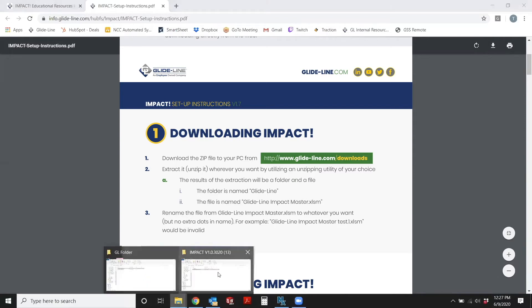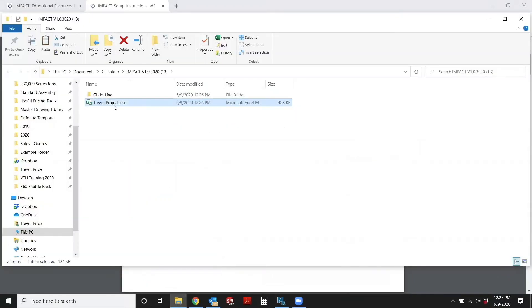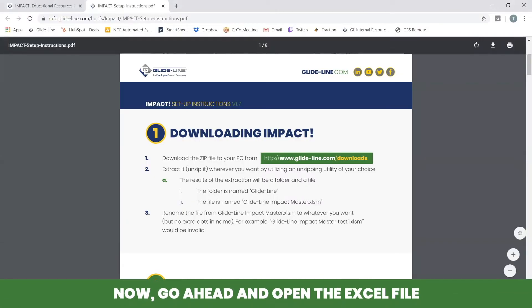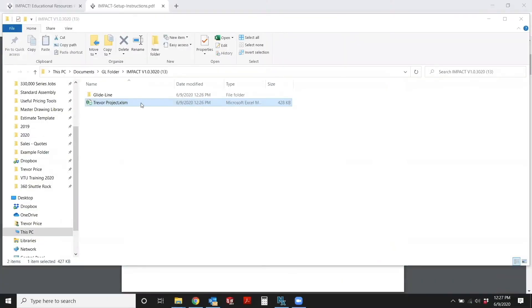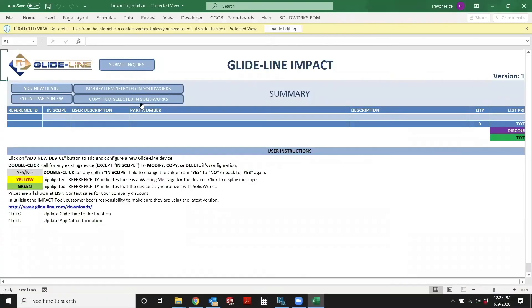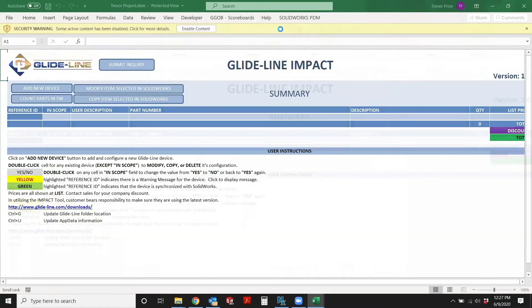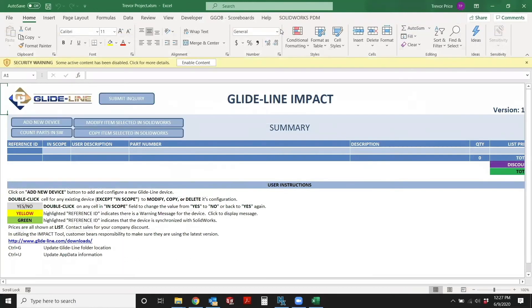So in this case, we'll rename it to Trevor's project. Now we can go ahead and open the Excel file. Once you open your Excel file, you will see you need to enable editing. And because this is a macro, the Excel document will have to enable content.